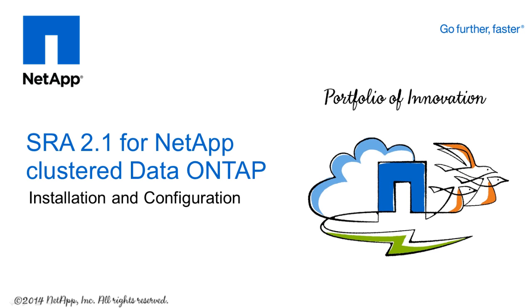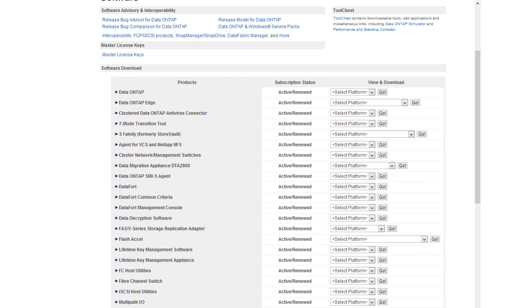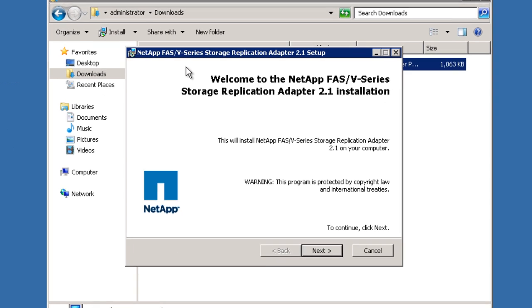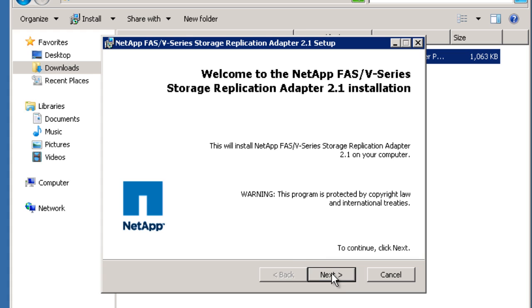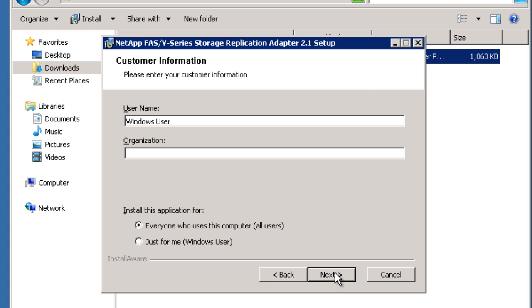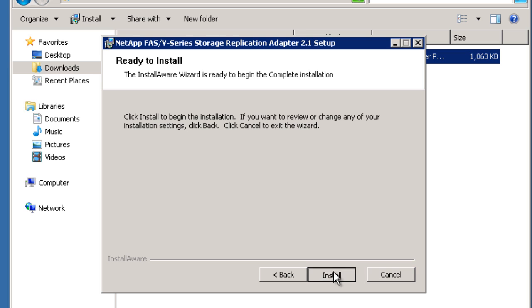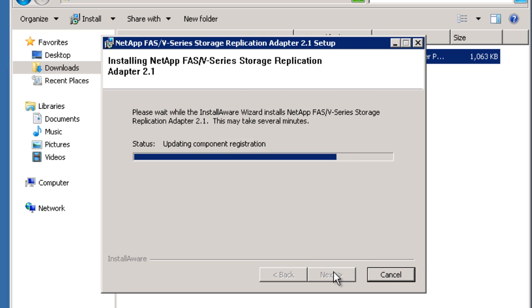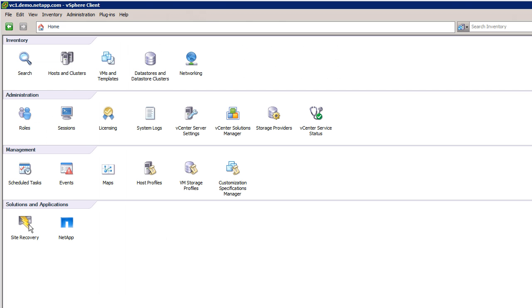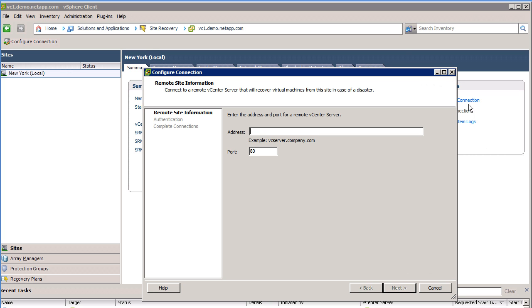The NetApp SRA is a Windows installer package that can be found on support.netapp.com. Be sure to install the adapter on both the protected and recovery site SRM servers. When the adapter has been installed on both sites, launch SRM and click the Configure Connection button to connect your protected and recovery sites.